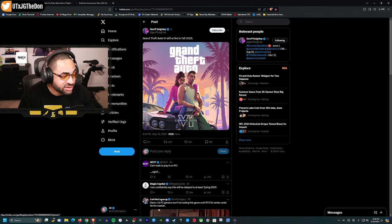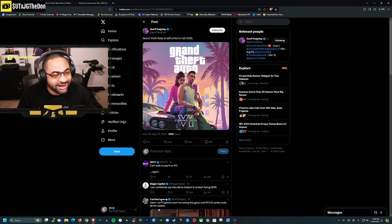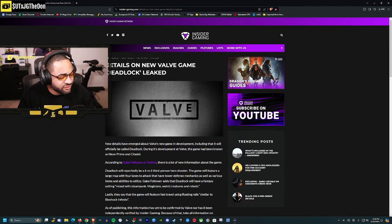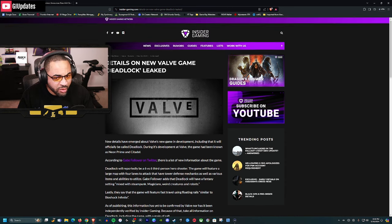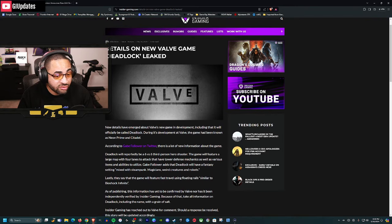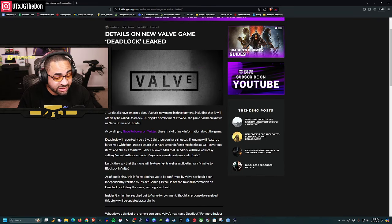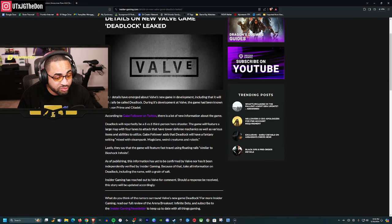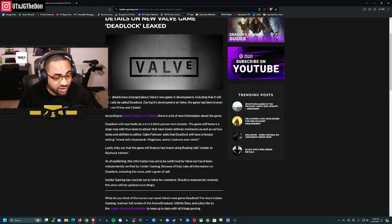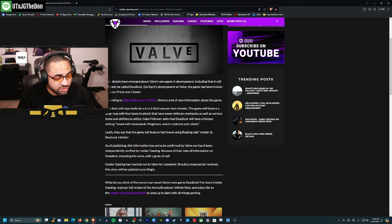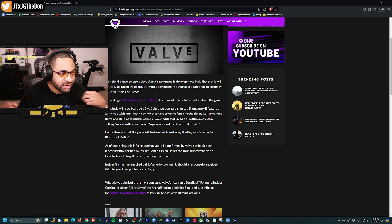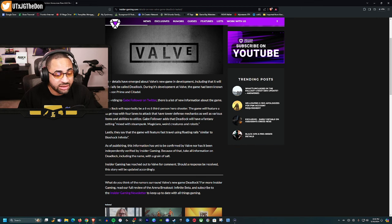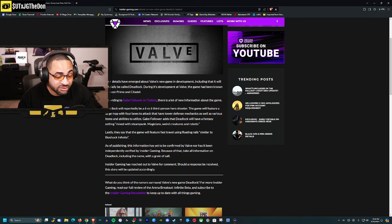Next: new Valve game. Valve has been pretty quiet outside of Steam Deck, but apparently there are new details on a new Valve game called Deadlock. This leaked, not official. During development, the game had been known as Neon Prime or Citadel.